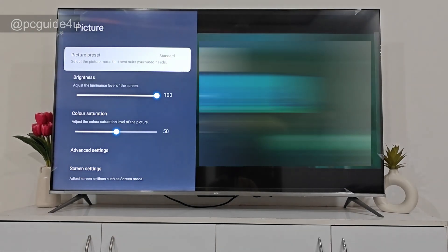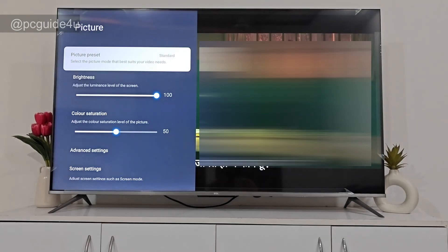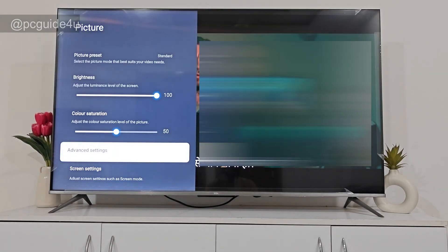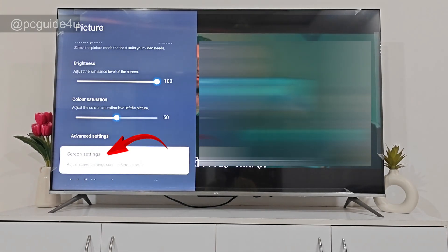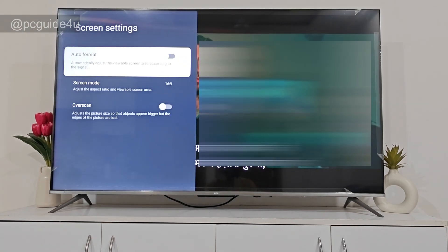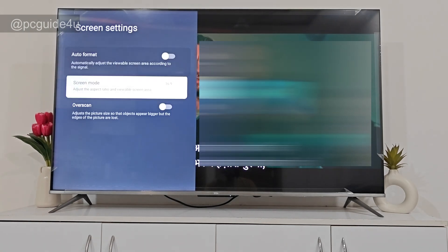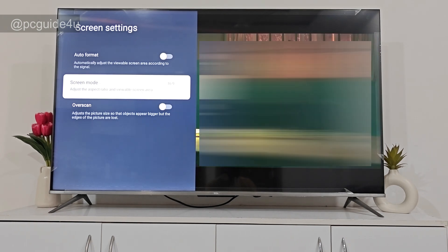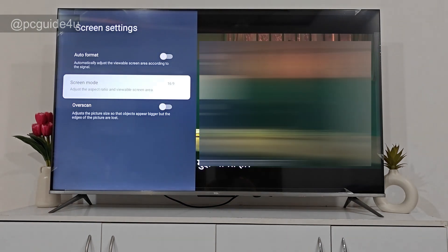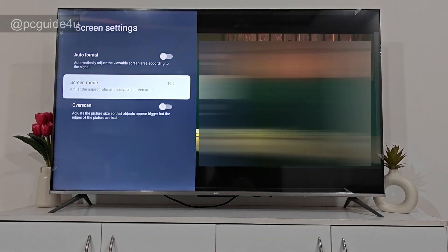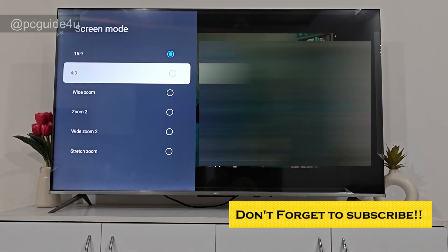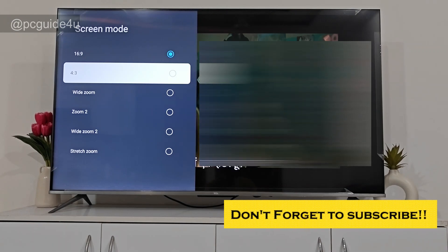Now you are in the Picture Settings. Scroll down and go to Screen Settings, hit on it, and check the Screen Mode. You will see that the Screen Mode is currently set to a 16:9 ratio. Tab on it and you'll have a wide range of options.